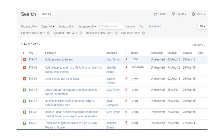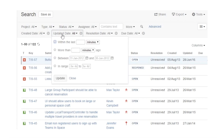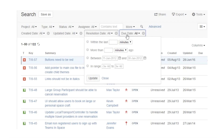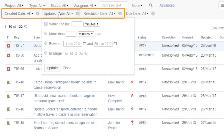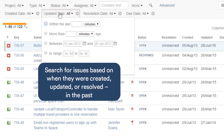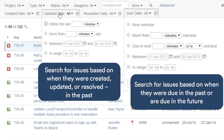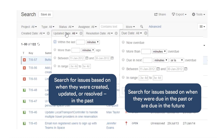Let's take a closer look at Jira's four default date fields: created, updated, resolution, and due. The first three fields deal only with the past and all use the same basic search options: within, in more than, between, and in range. Since issues can be due in the past or in the future, the due date search has additional options: overdue and due in next. Of all the basic search options, only between uses exact dates — the others all use relative dates.